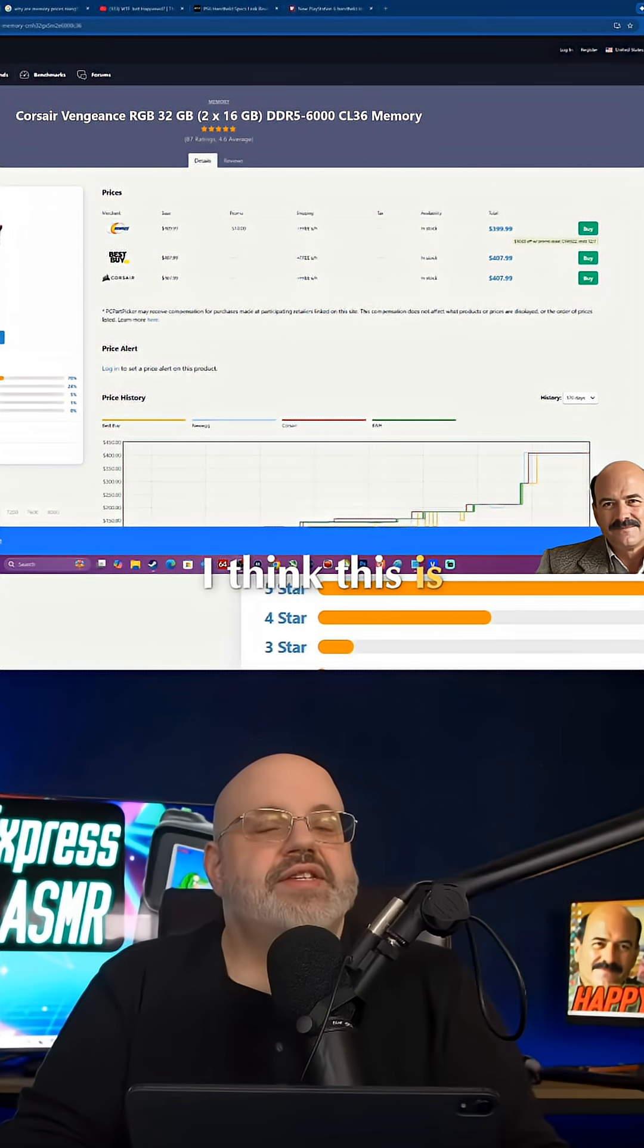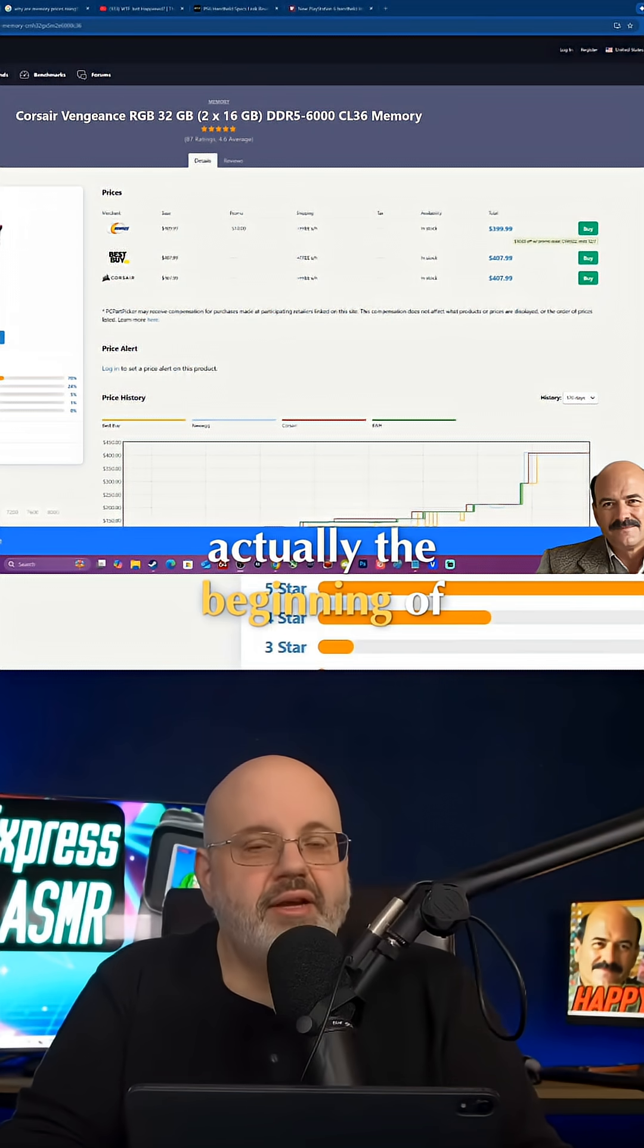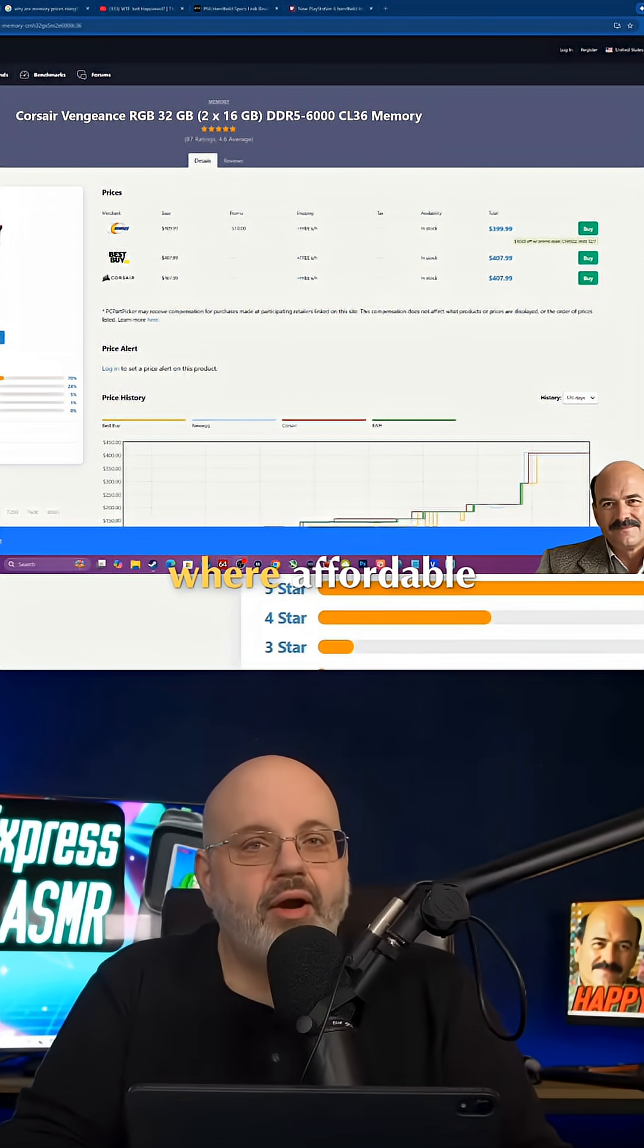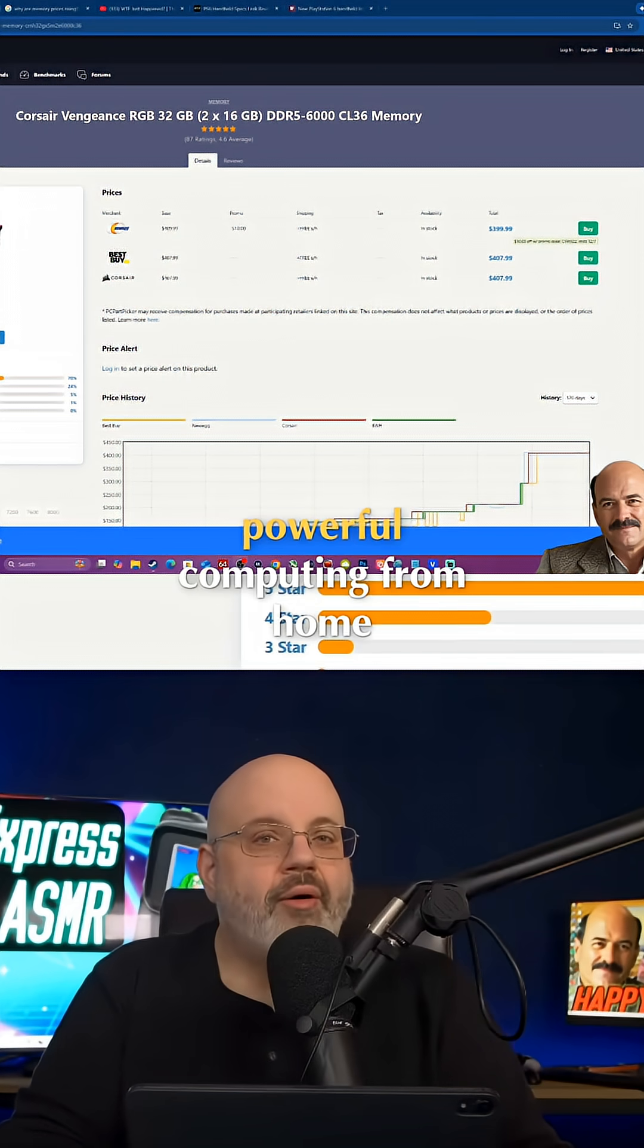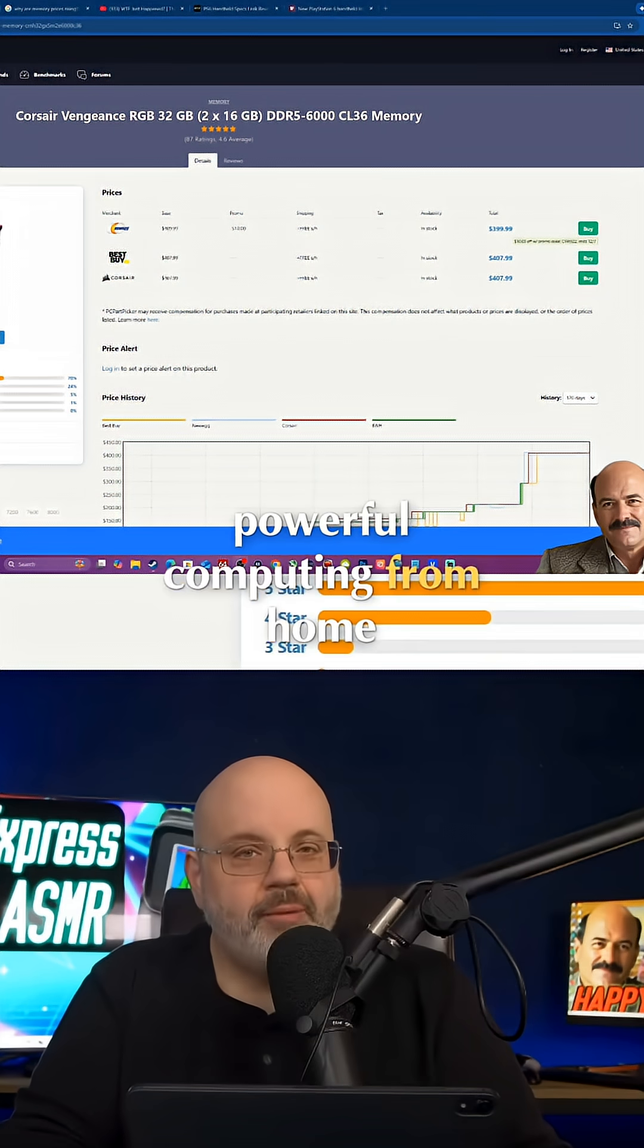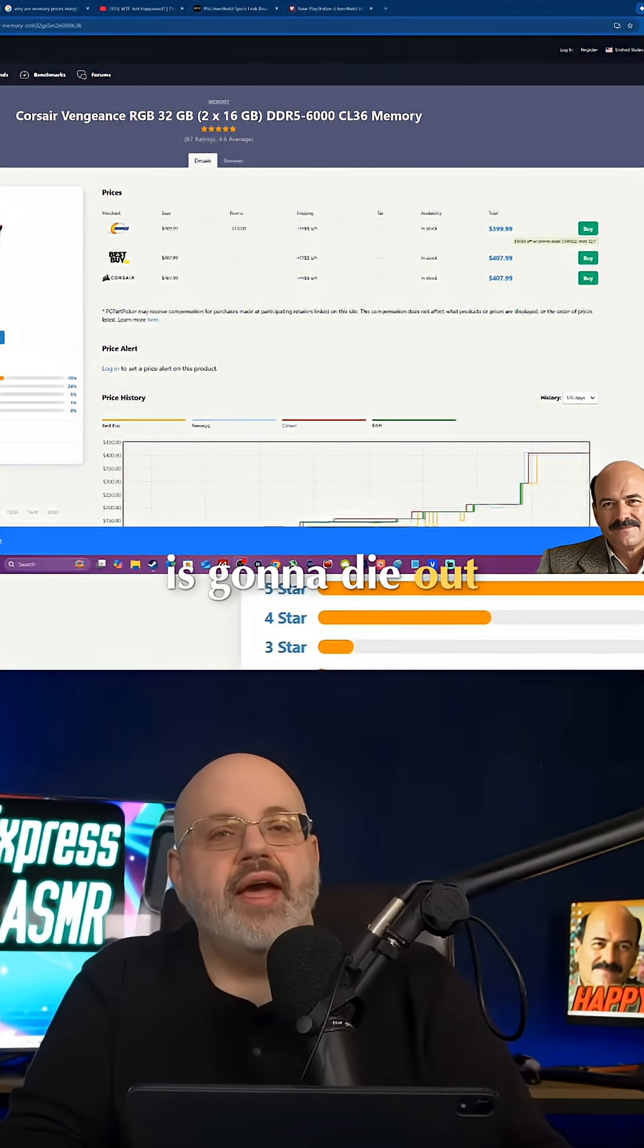No, I think this is actually the beginning of the end where affordable, powerful computing from home is going to die out.